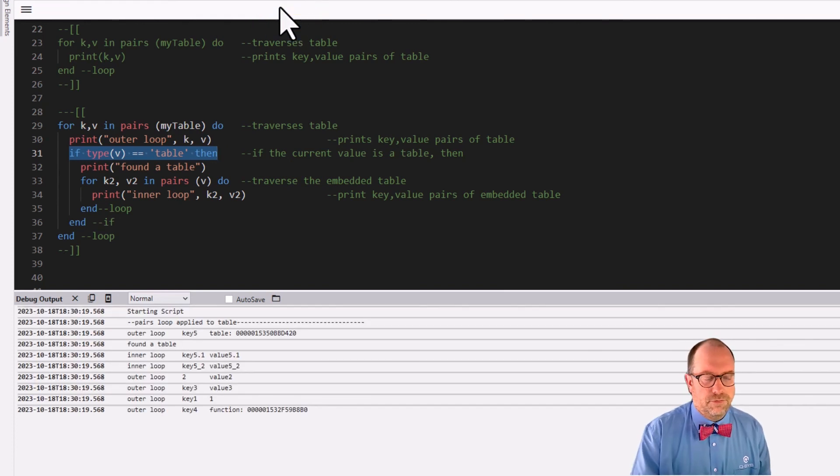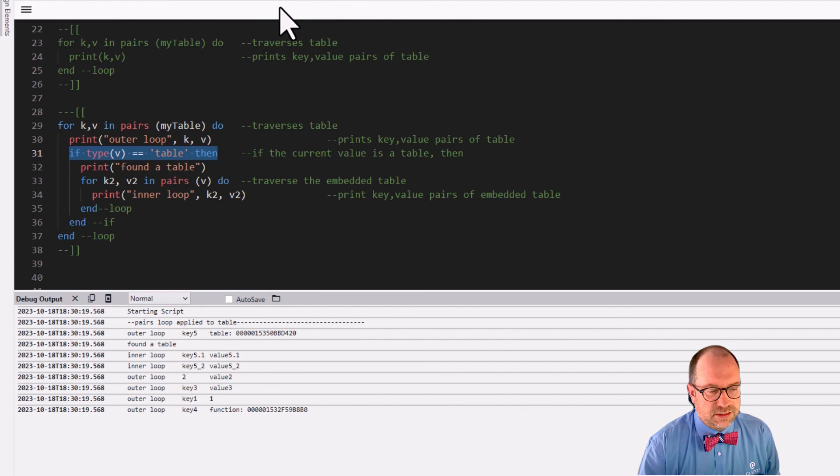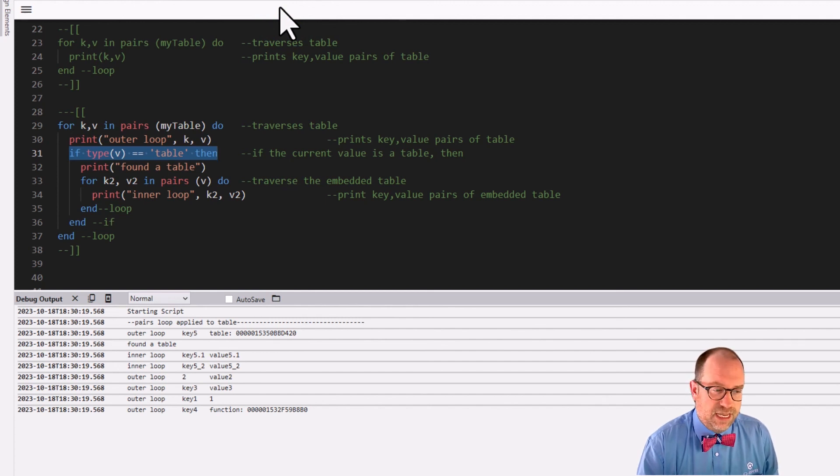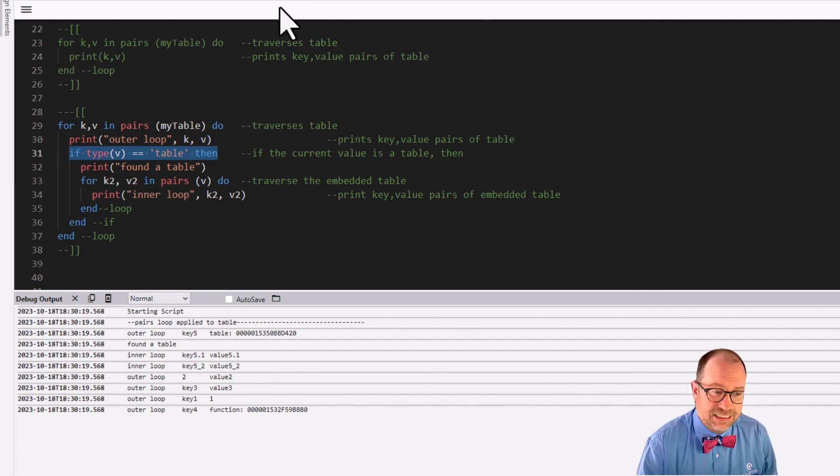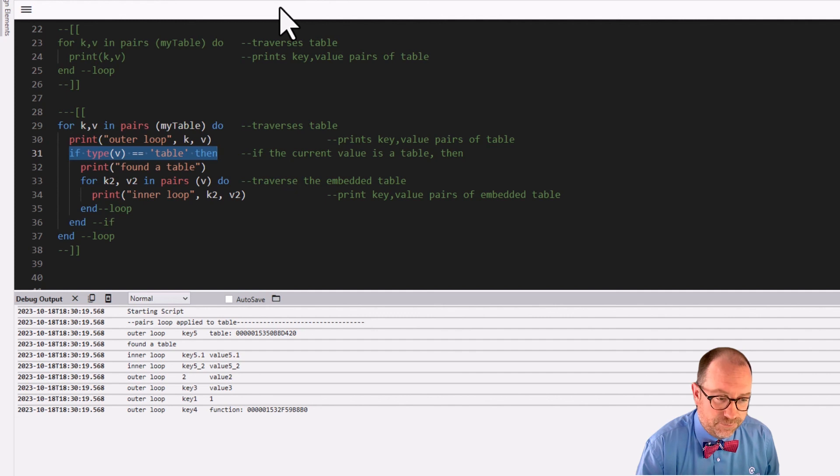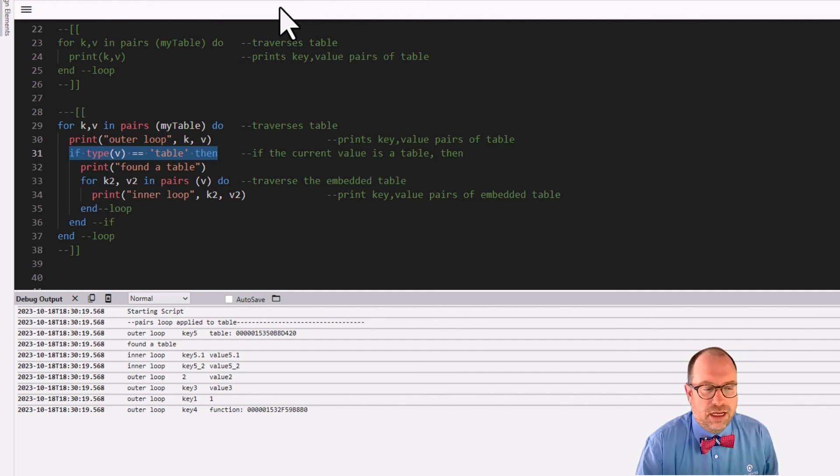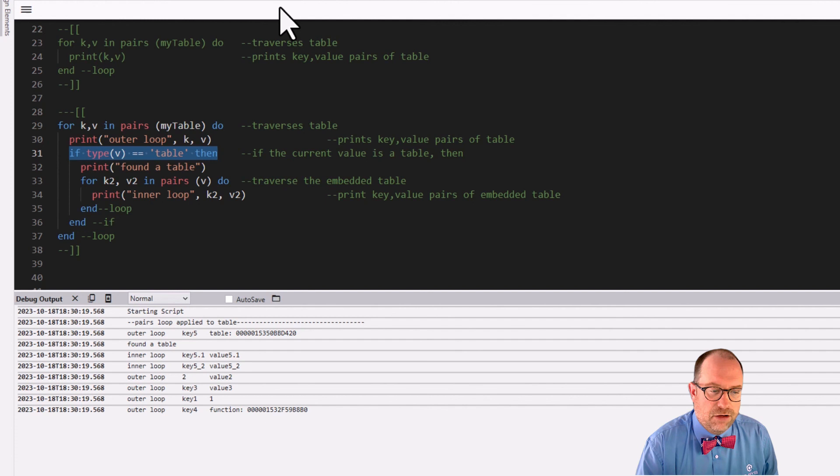Okay. Outer loop runs. It finds key five. Ooh, key five is a table. Then inner loop, it runs through and it prints out those keys and values in the inner table. And then it kicks back out and it runs through the rest of the outer loop exactly as we were expecting.